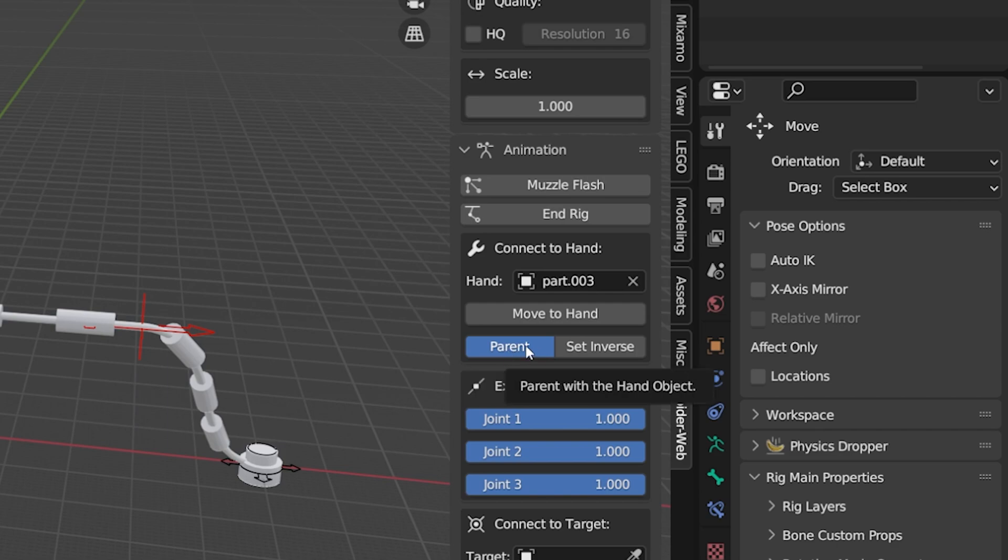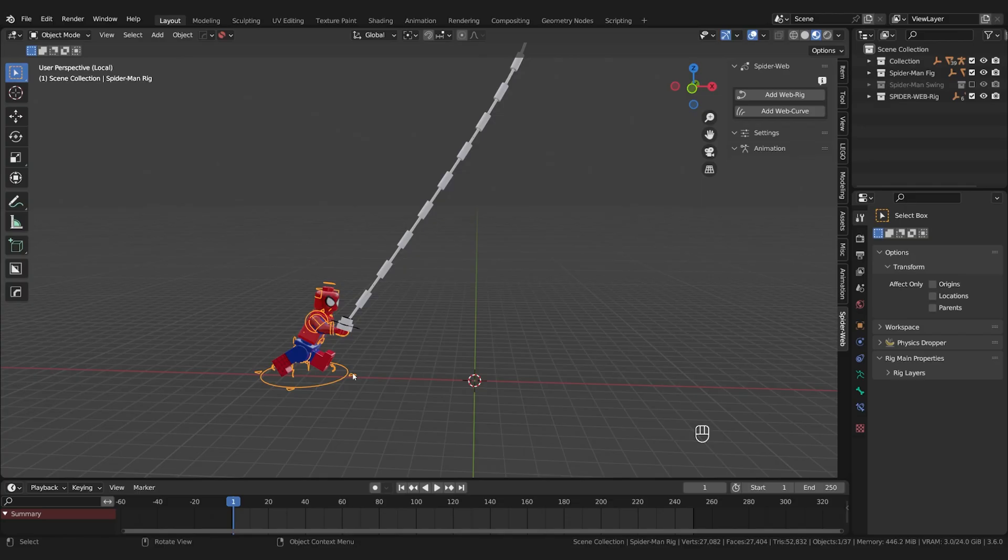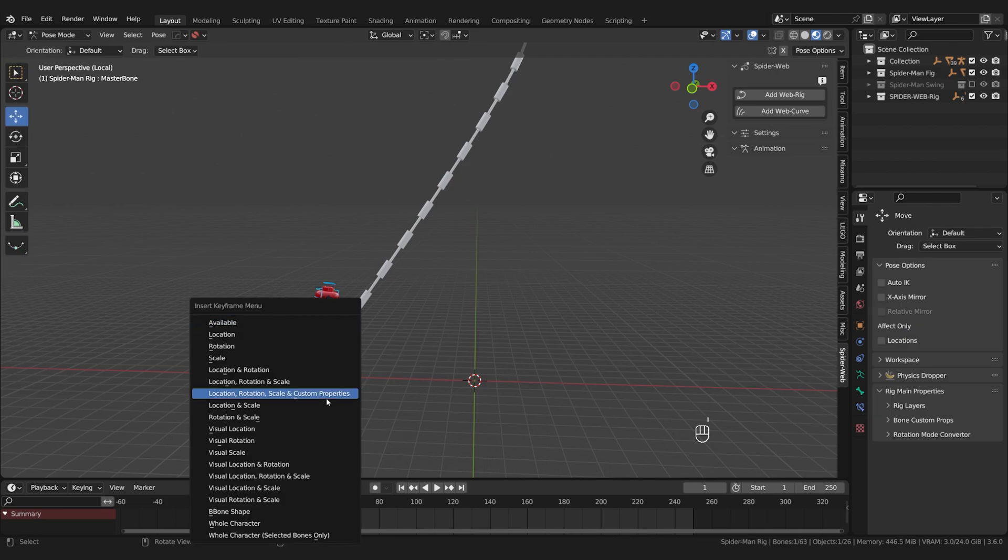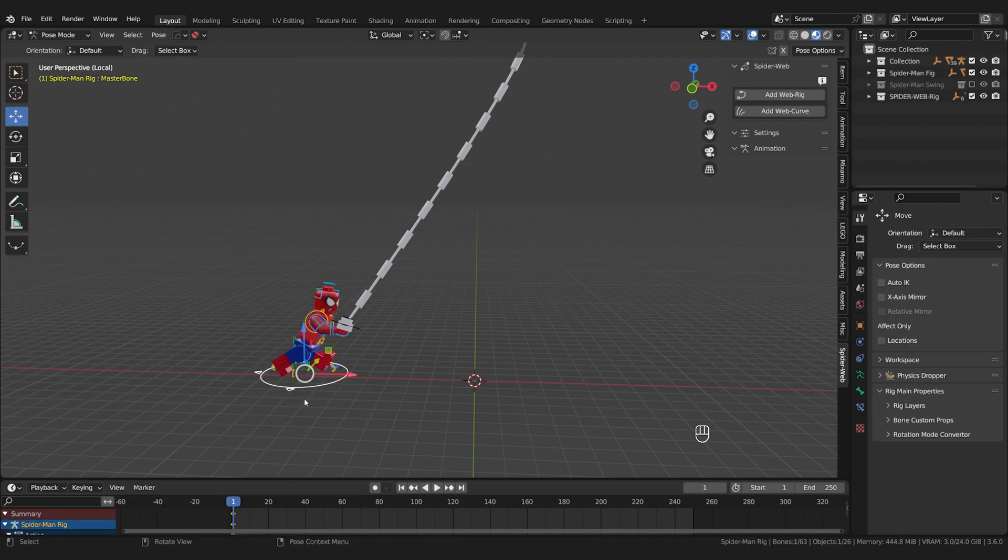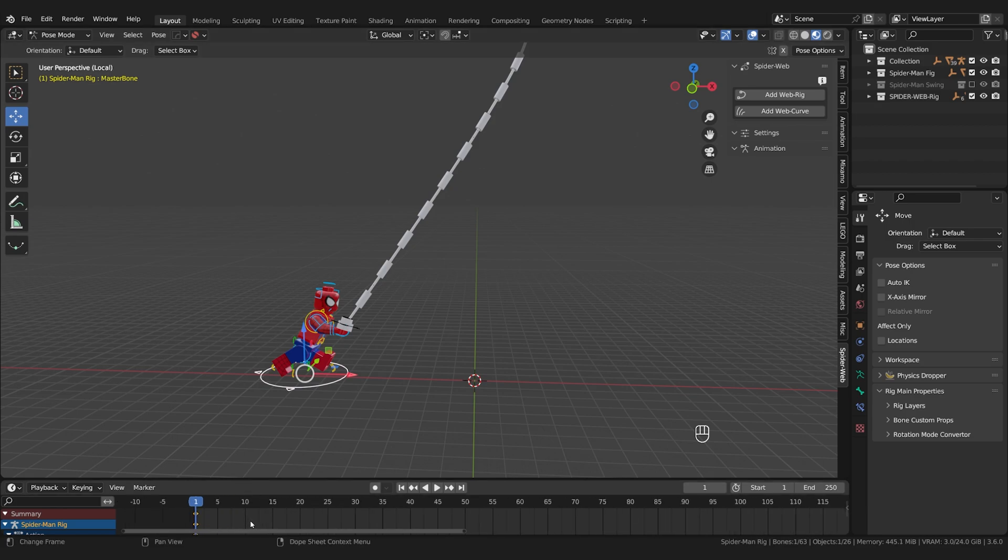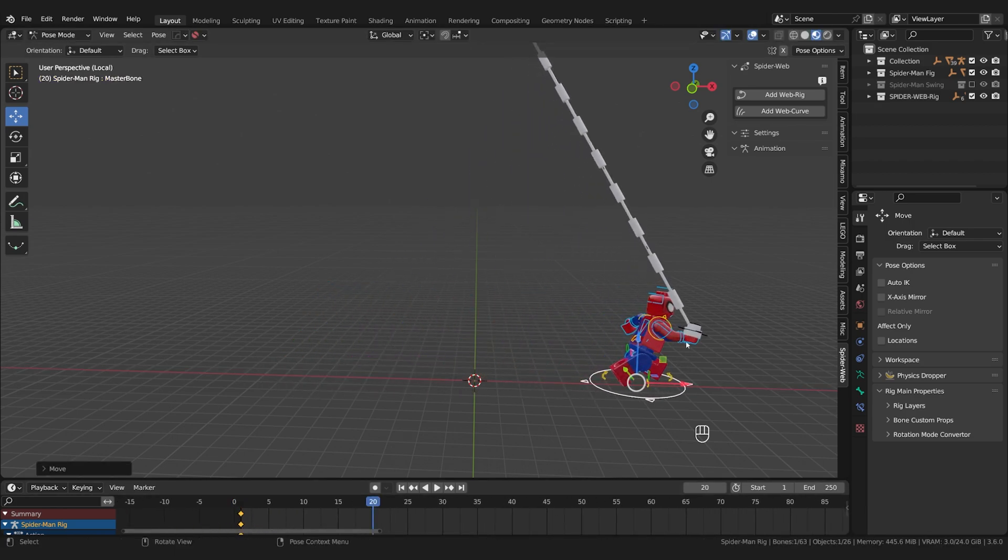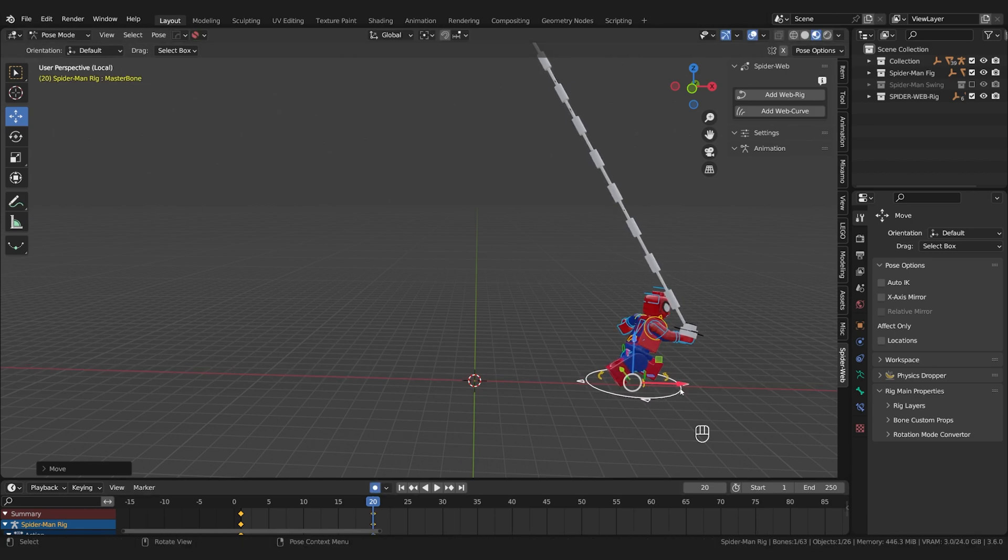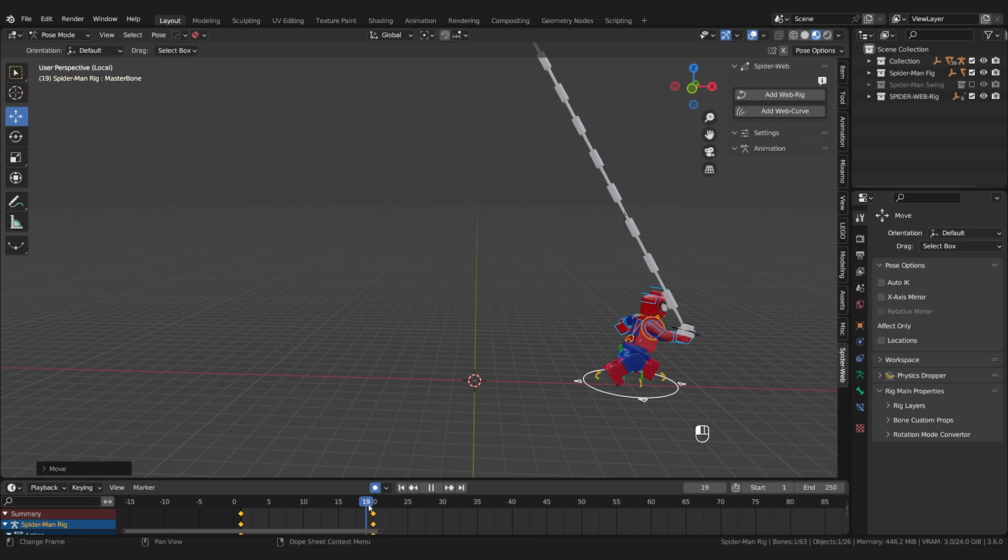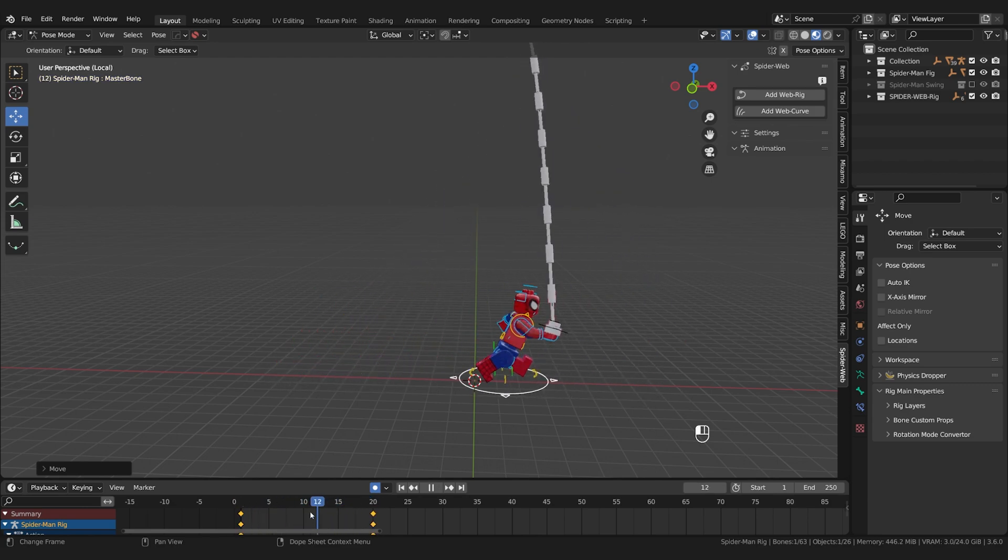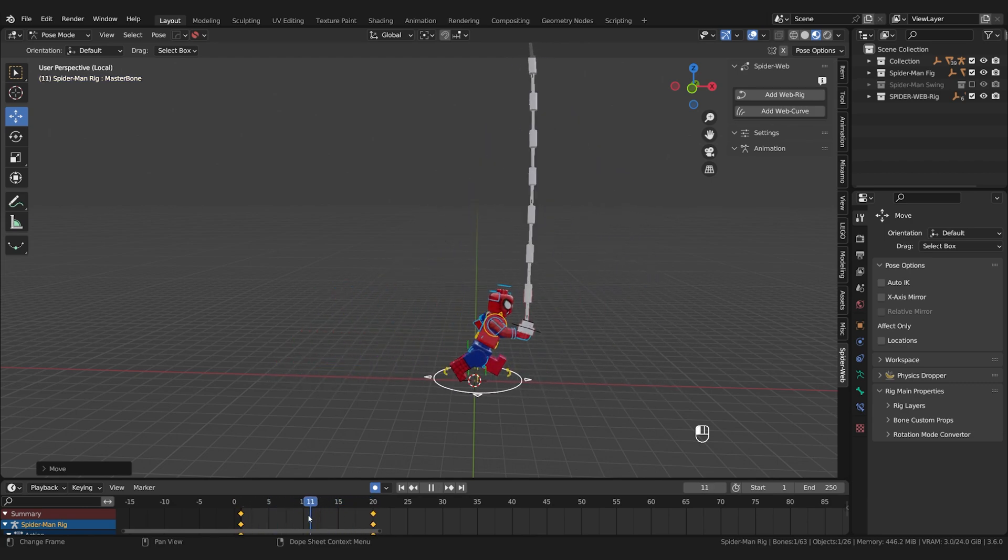So quick example. I take the figure at frame 1 and keyframe the root bone with I at position and rotation. Then I go to frame 20, move the figure and put a keyframe again. Or better yet, I activate the auto keying here, which automatically sets keyframes when you have set a first keyframe and then move your objects.